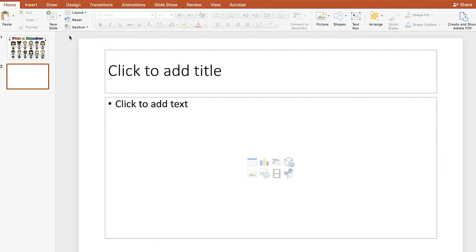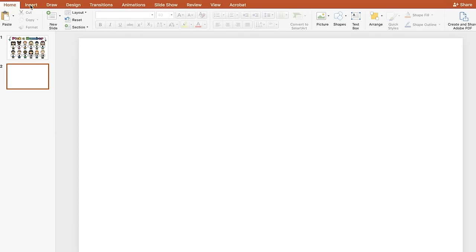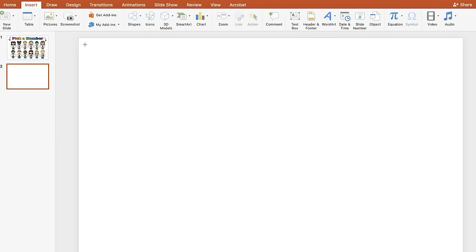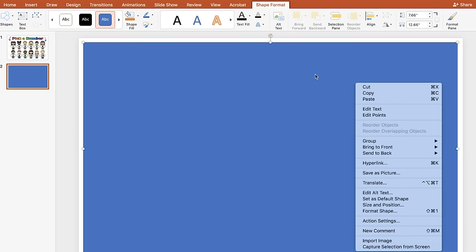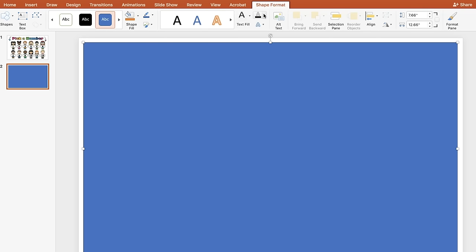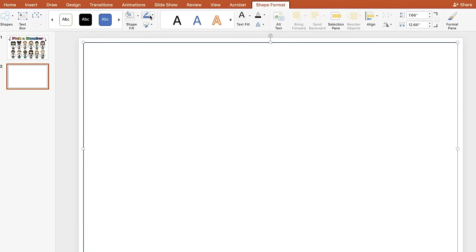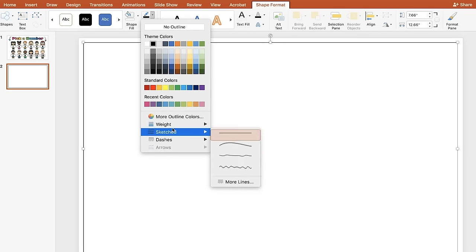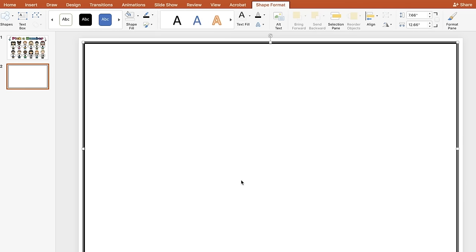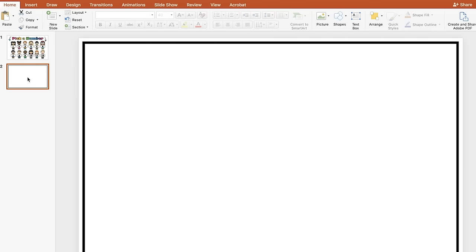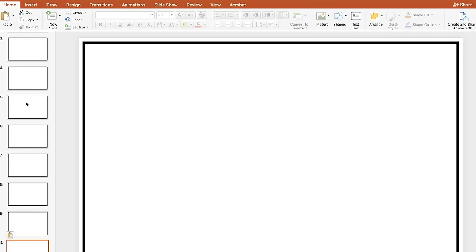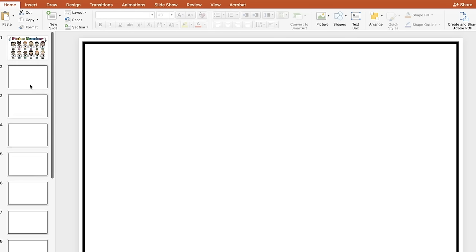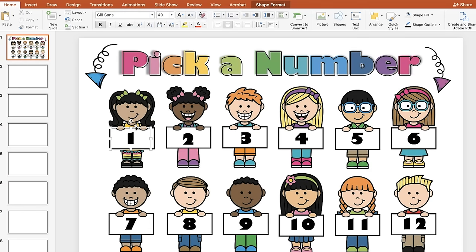Now add a new slide, erase the default boxes, and insert a rectangle. Draw it across most of the slide, leaving a little space on the outside. Set Shape Fill to No Fill, change the outline color to black, and set the weight to 6 to make it thick. You'll need 12 of these, so go to slide 2 on the left panel, hit Command-C, then Command-V repeatedly until you have 13 slides total — those are your 12 question boxes.